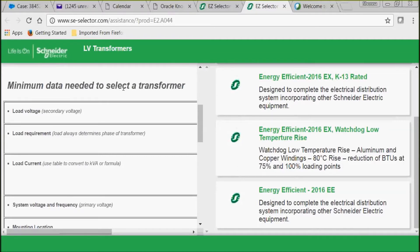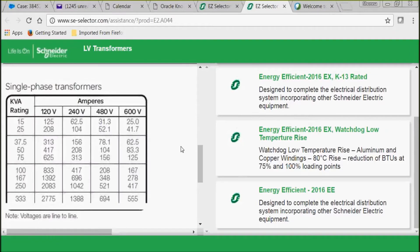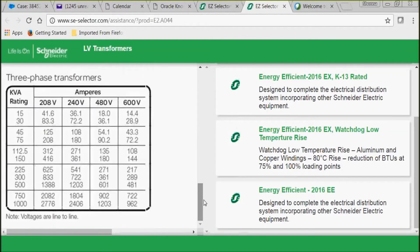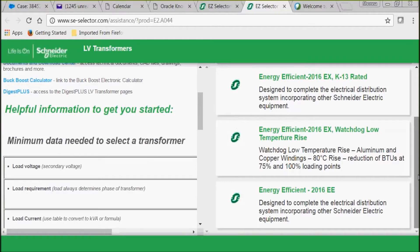Then we're going to move on to a selection chart for both our single-phase and three-phase transformers. This will help you find your KVA rating if you know your load volts, or your ampere rating if you know your KVA. This is really handy when you have one or two of the options but you don't have the other.